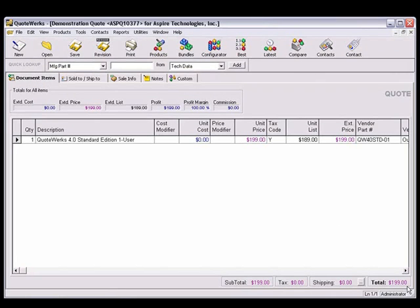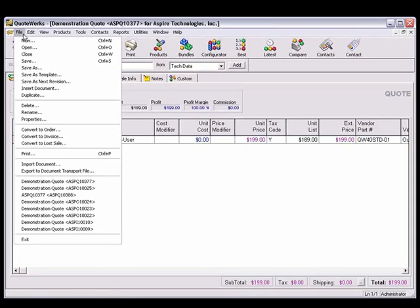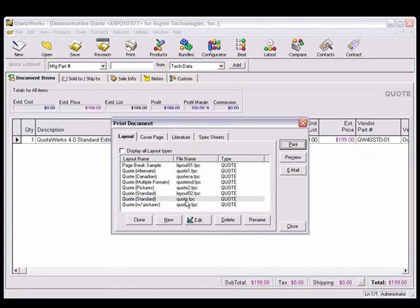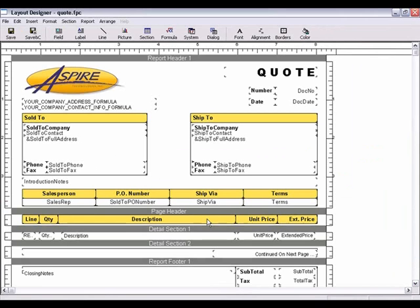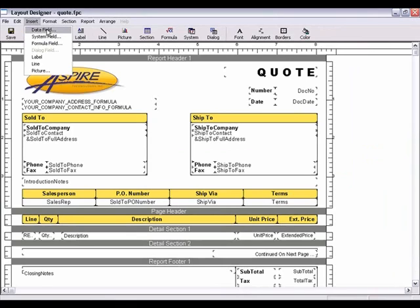You can also add fields from Maximizer into your layout. In QuoteWorks, select the File, Print Menu. Select one of your layouts, and click the Edit button. At the top left, select the Insert, Data Field menu.